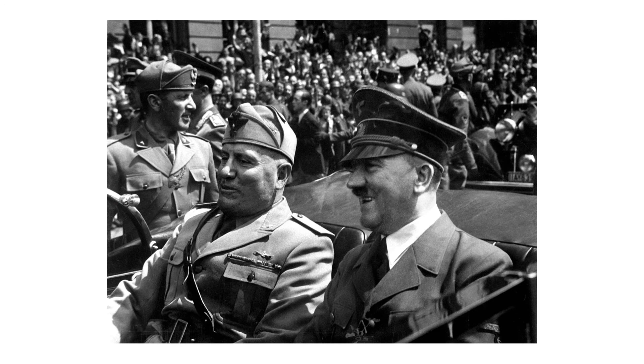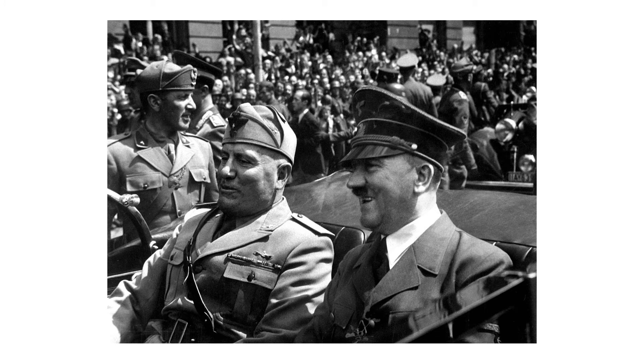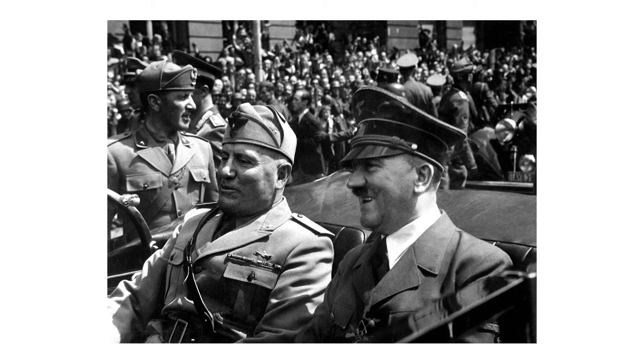Second, if you did this and then returned to your own time, nothing would be different. This is because according to multiverse theory, all you did was create another universe where Hitler didn't grow up to become the Hitler we all know and loathe.